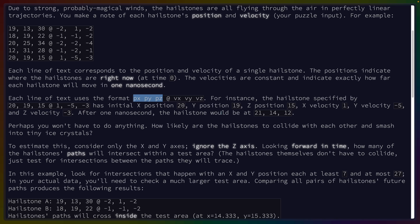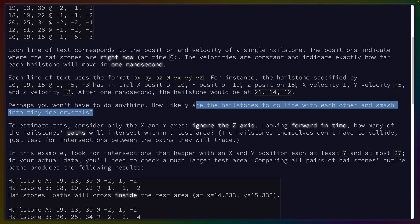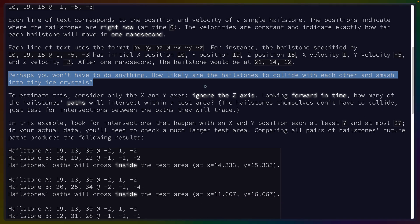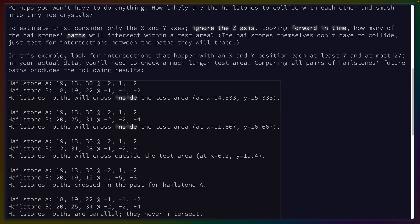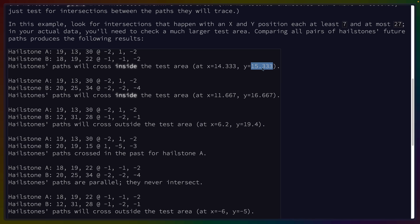After one nanosecond, the hailstone would be at 21, 14, 12. How likely are the hailstones to collide with each other and smash into tiny ice crystals? To estimate this, only the X and Y axes — ignore the Z. Looking forward in time, how many of the hailstone paths will intersect within a test area? The hailstones themselves don't have to collide, just test for intersections between the paths they will trace. In this example, look for intersections that happen with an X and Y position at least 7 and at most 27.